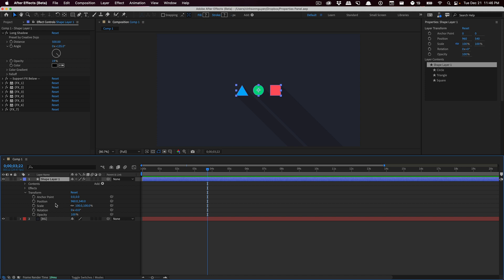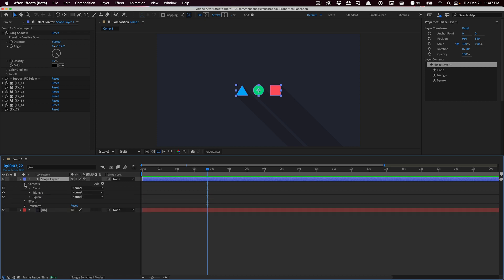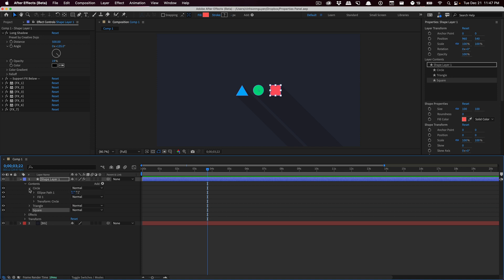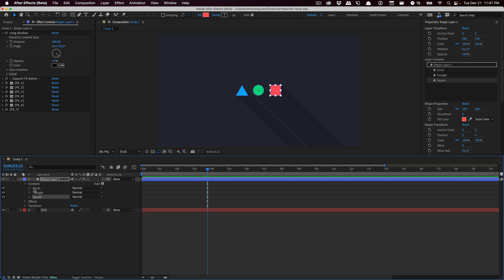Not only do you have access to the overall layer transform which controls the overall layer, you also have layer content. It searches for the contents of your layer. In this particular case, I have three groups which are my shapes, and in these groups we have a path, a fill, transform, all that stuff right here.